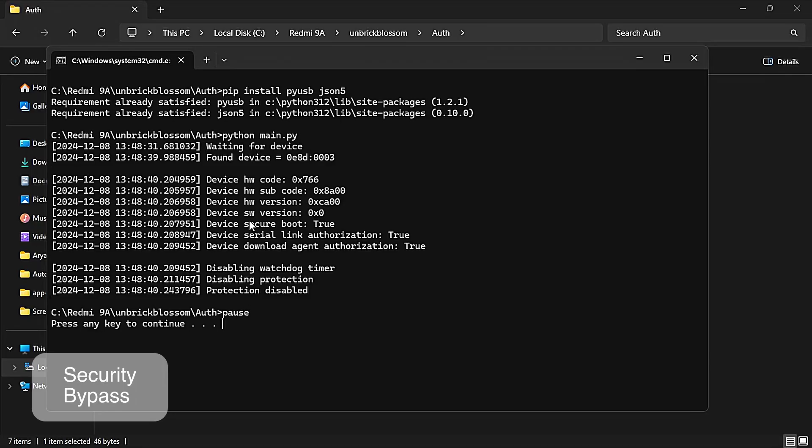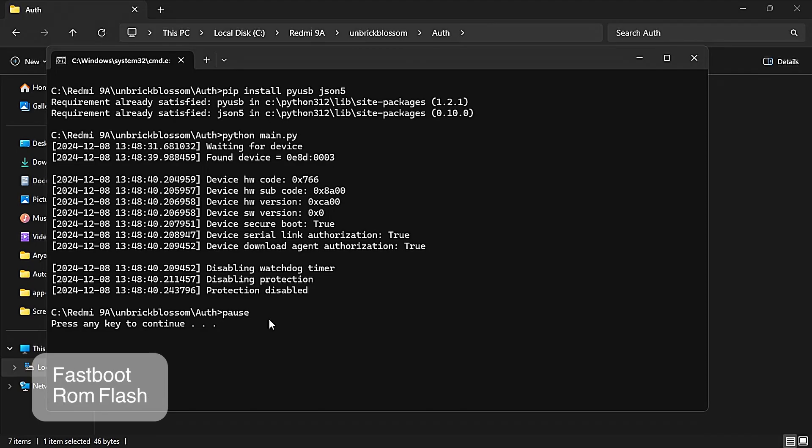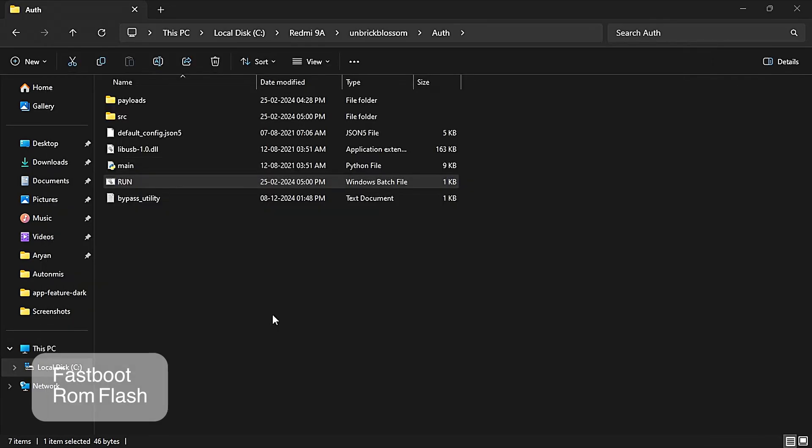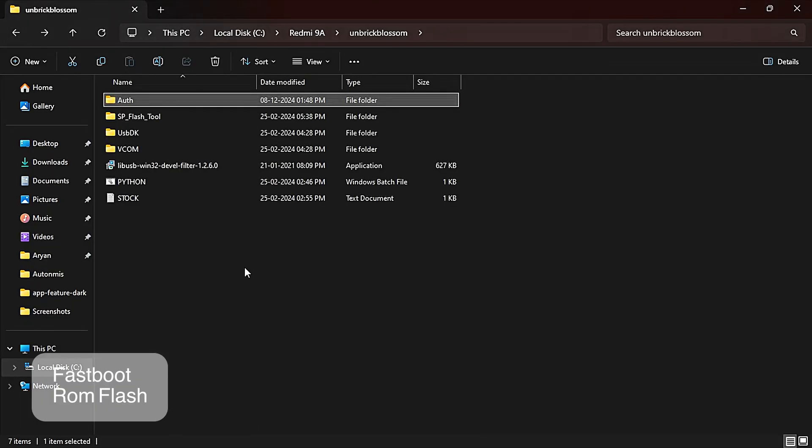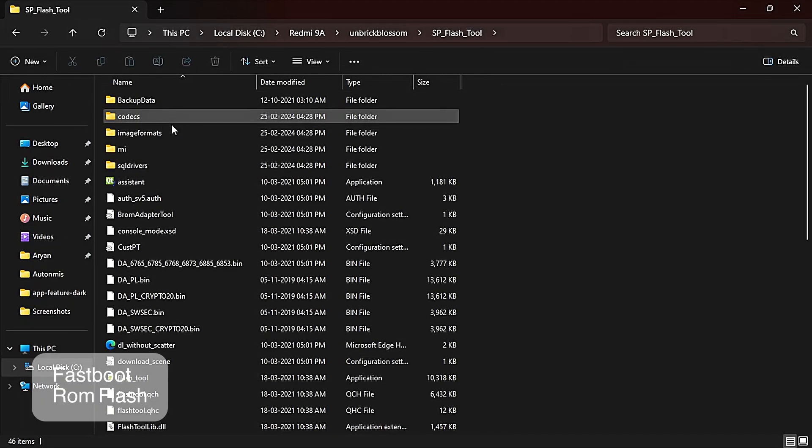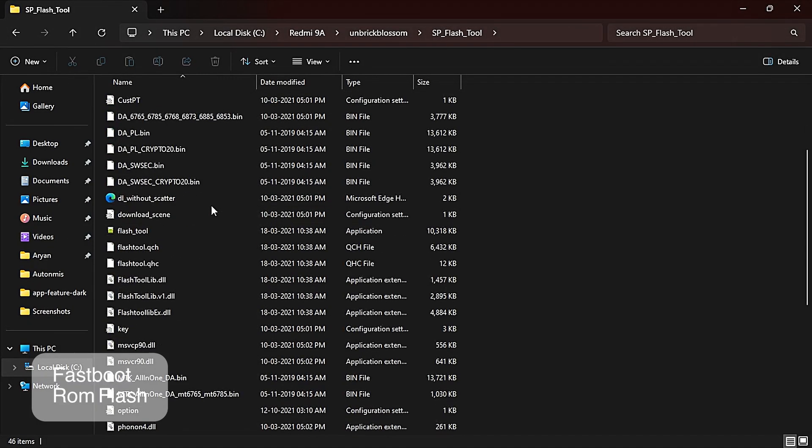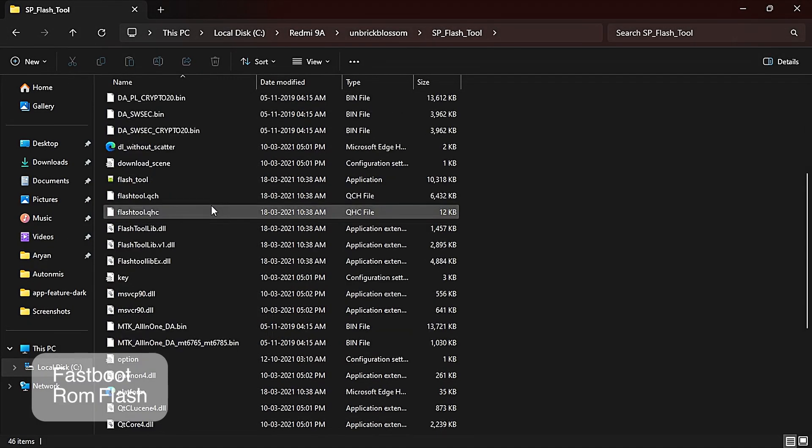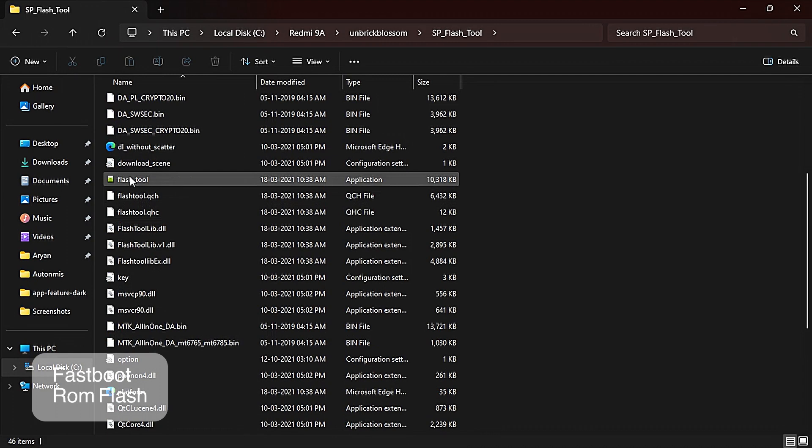And it says 'protection disabled'. It's very important. It should say protection disabled. If it doesn't say protection disabled, then please try again. Unplug your device and again open the run file and plug your device in BROM mode. So as you can see, it has been done. Now you can close this folder. Now go back, go to SP Flash Tool folder, and open this flash tool that you can see over here in green icon.